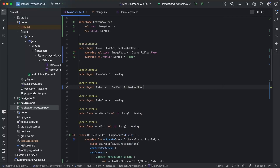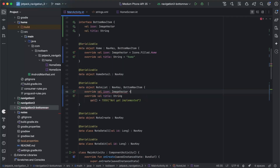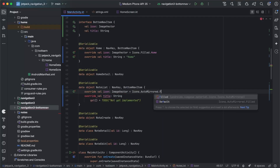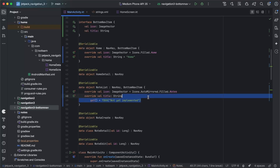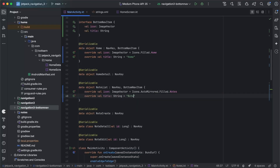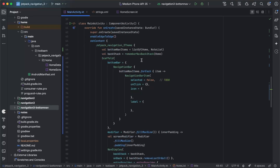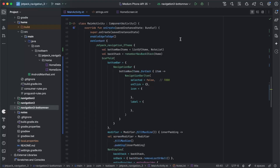We'll do exactly the same for NoteList, but our icon this time will be Icons.AutoMirrored.Filled.Notes, again provided by Material. The title we'll just set to "Notes". If we hover over bottomNavItems here, we can see that it's automatically detected it's using BottomNavItem.